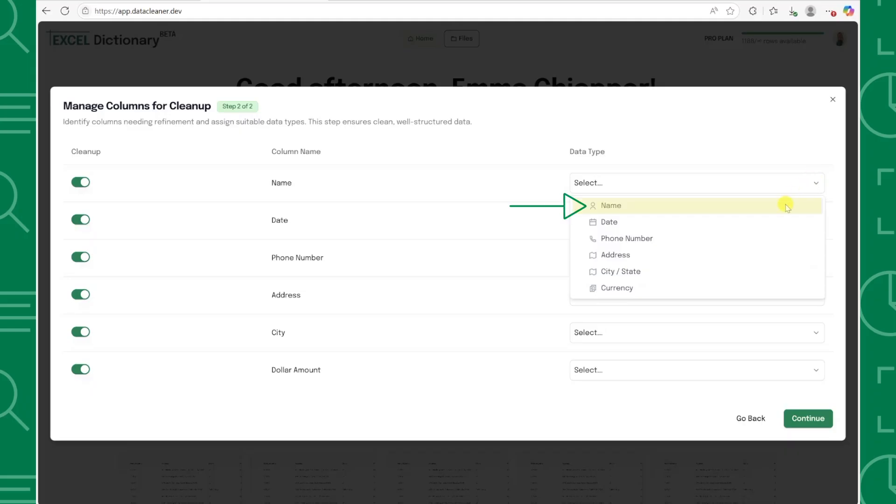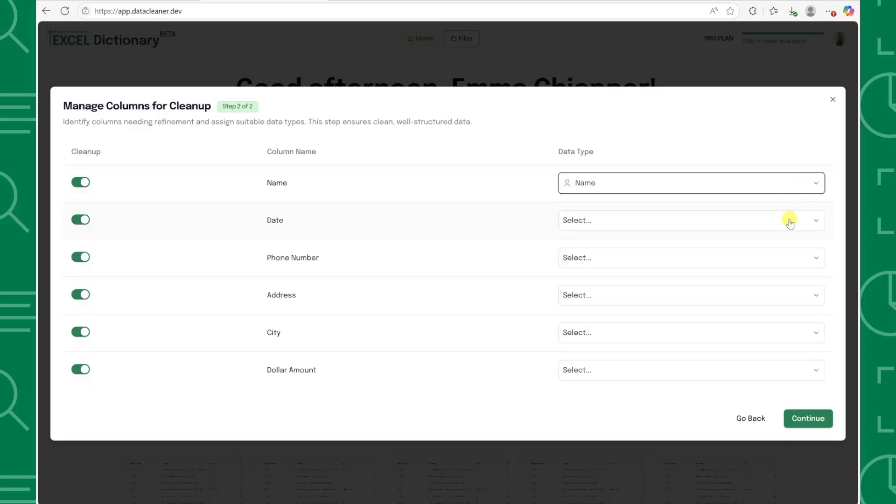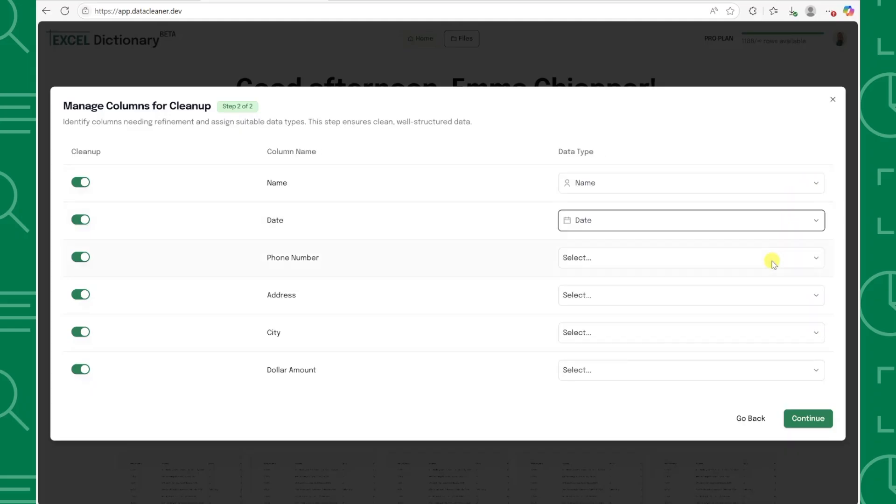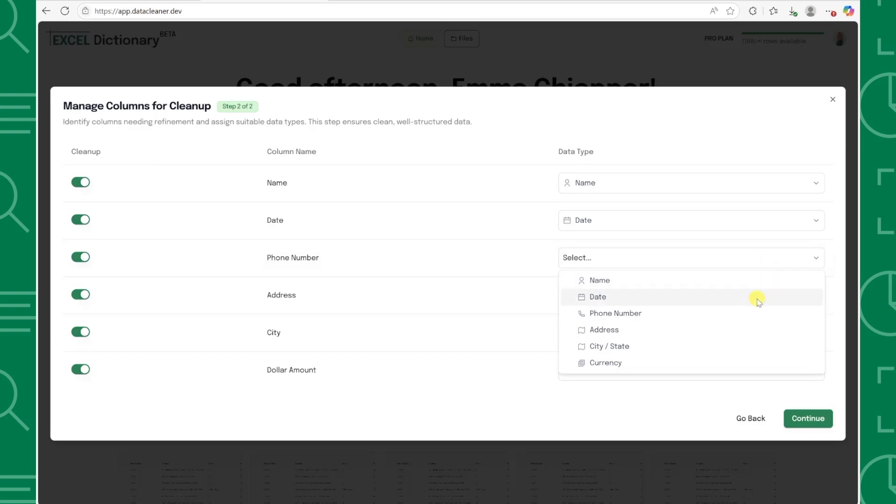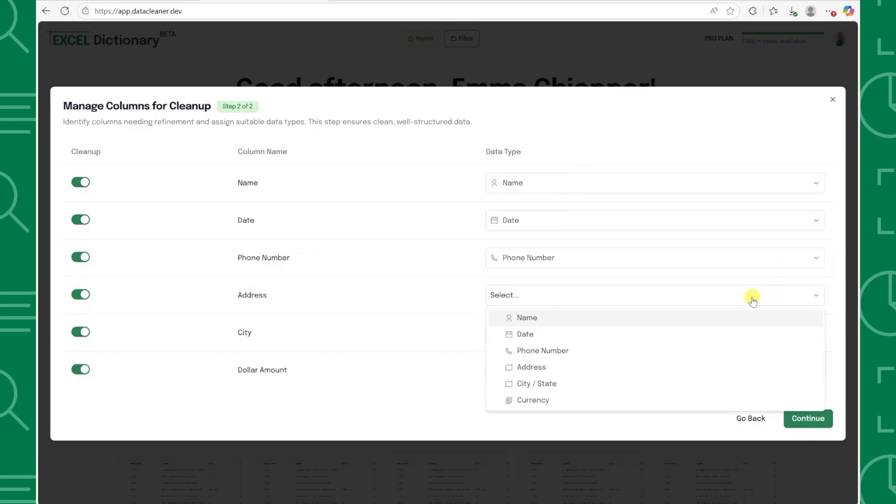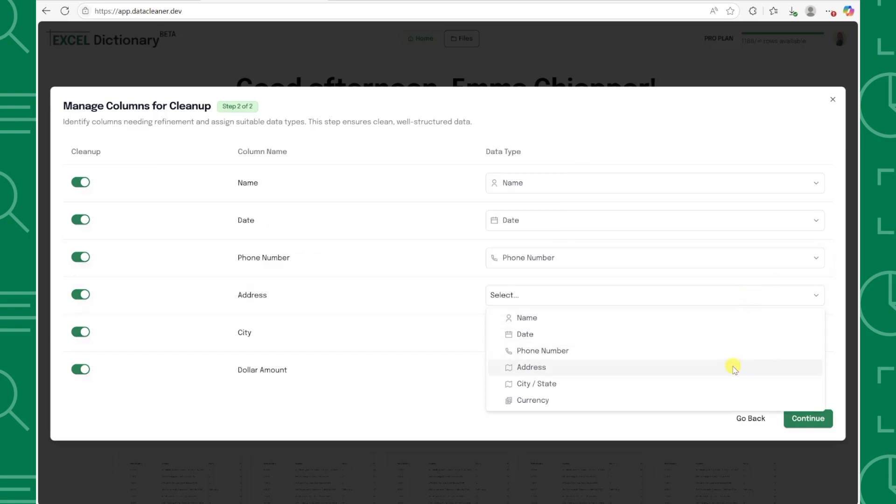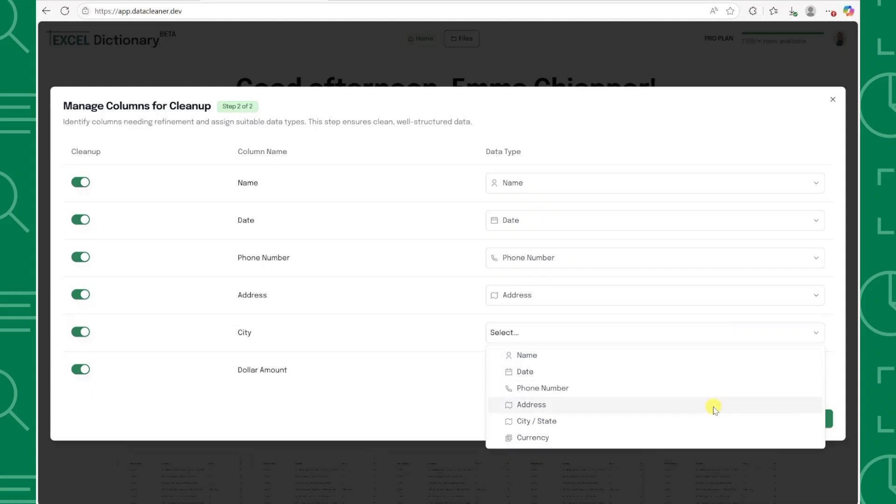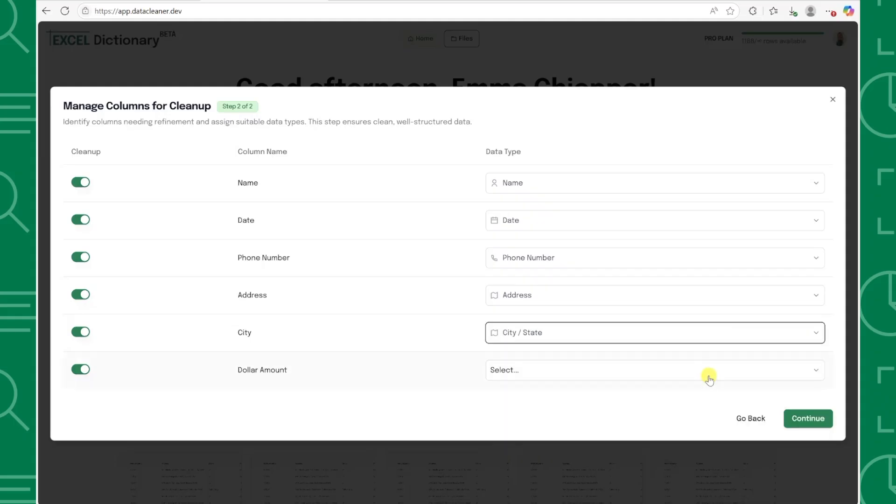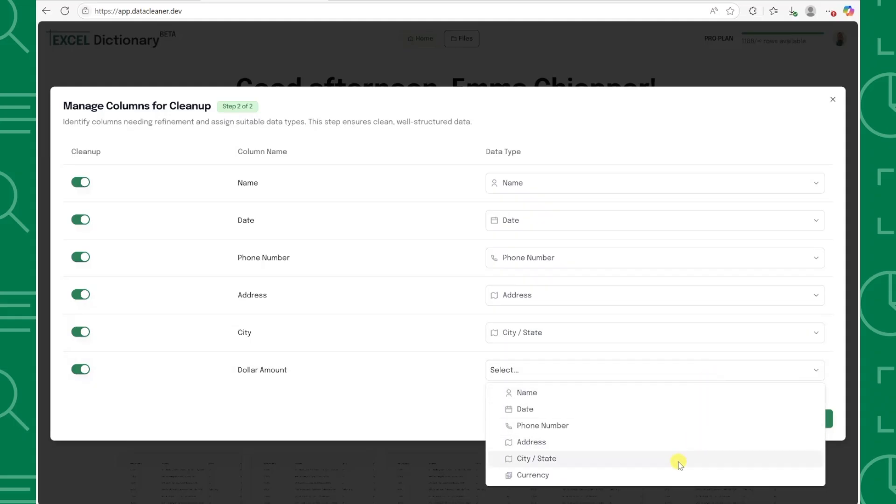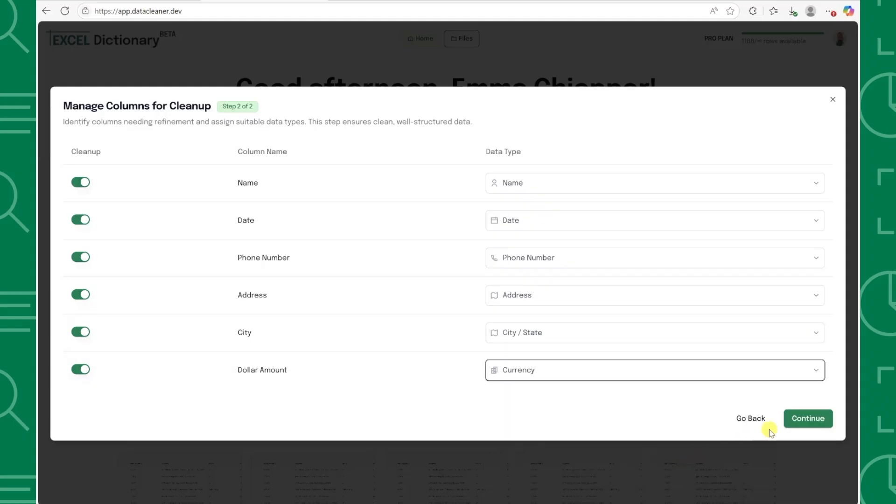So for the name column we'd select name, for the date column we would select date, for phone numbers we'd select phone number, addresses are going to be address, and so on. Once everything is mapped correctly, press continue.